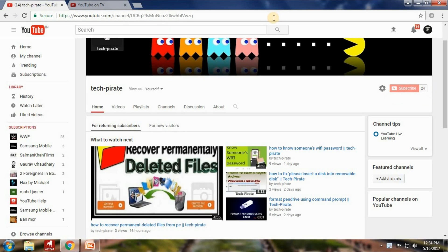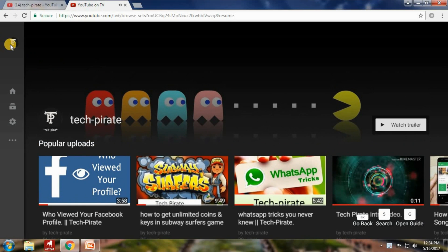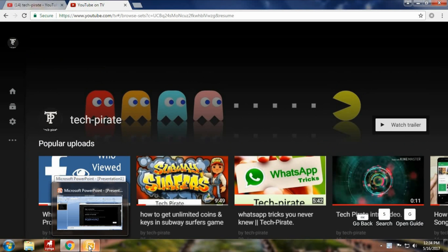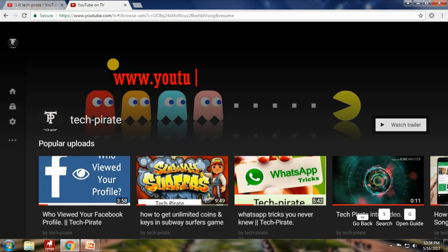So without wasting our time, let's proceed. This is how your YouTube TV looks like. You need to log in with your Google account. For logging in, you need to go to a link — firstly you need to type www.youtube.com slash...